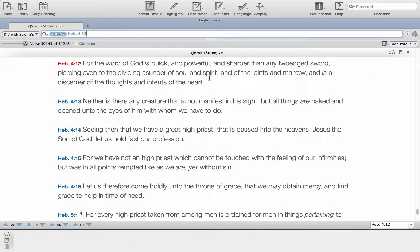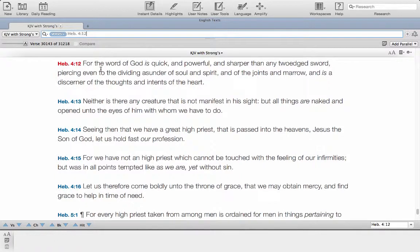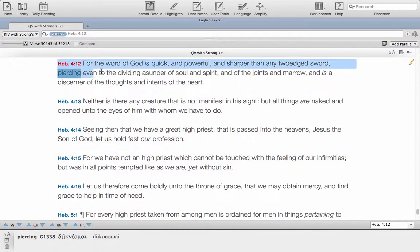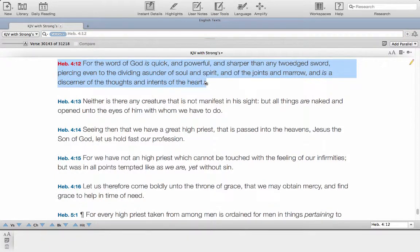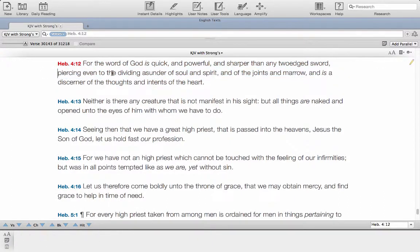This recording is to try and get a bit deeper into the Hebrew language. So we've pulled up a scripture which is Hebrews 4 verse 12, and we've realized that we want to get deeper into the meaning behind some of these words.